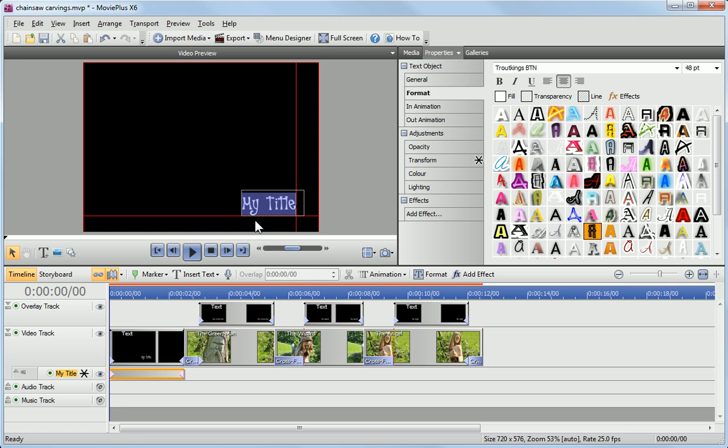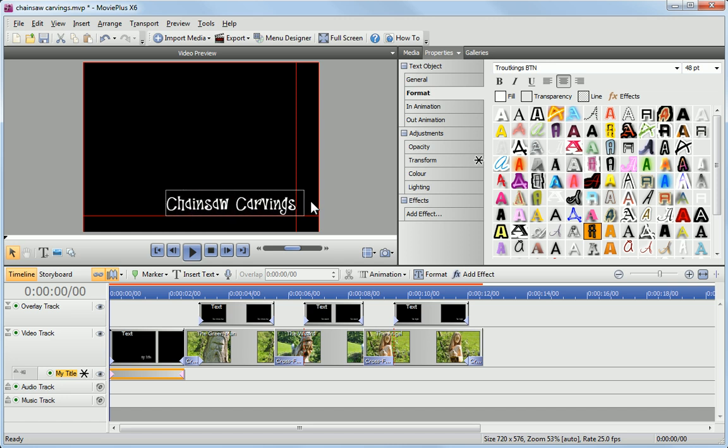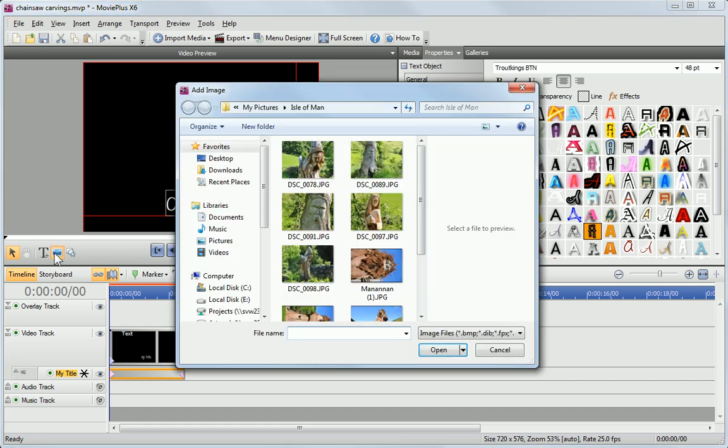In the Video Preview pane, type a title for your movie. To add a background, click the Add Image button and browse the file that you want to use.